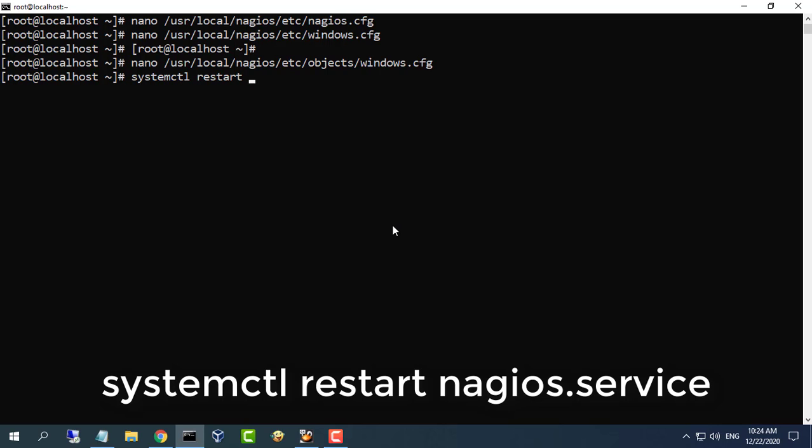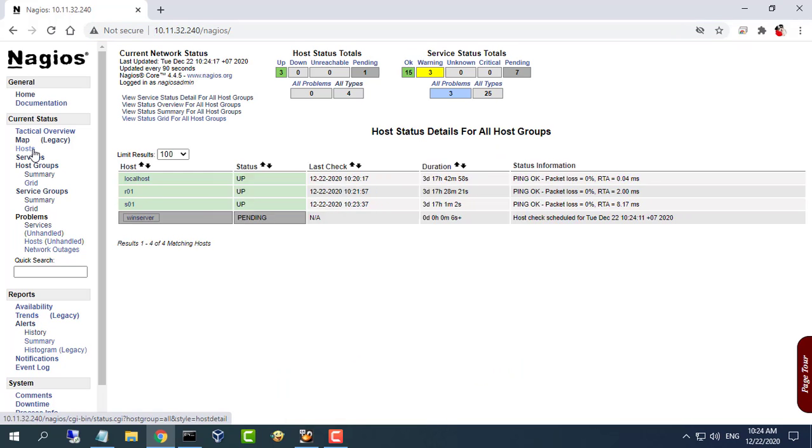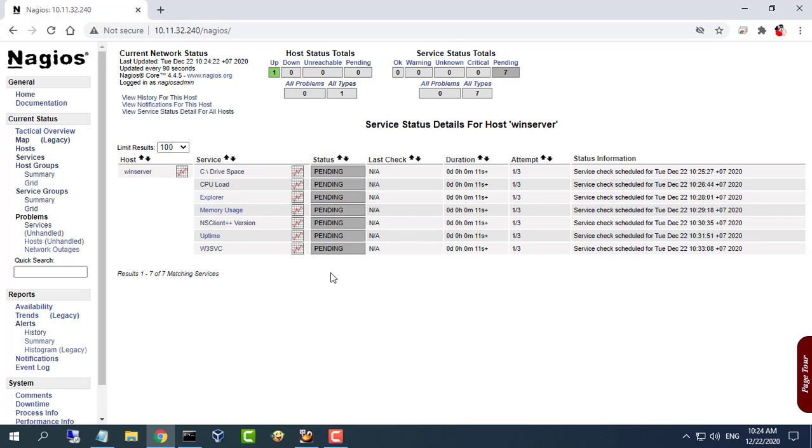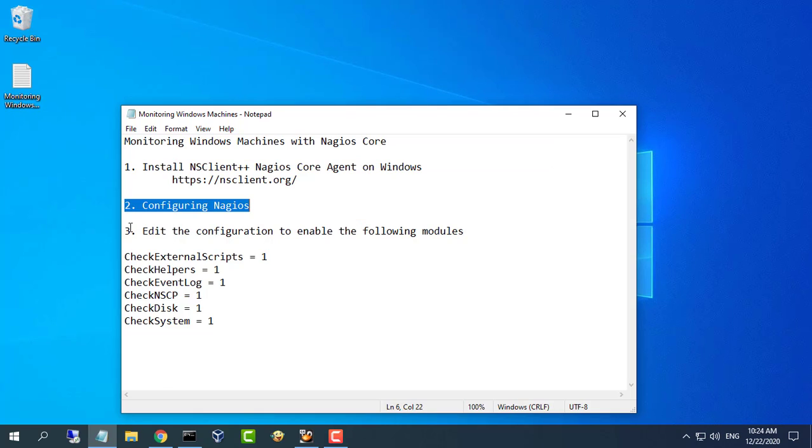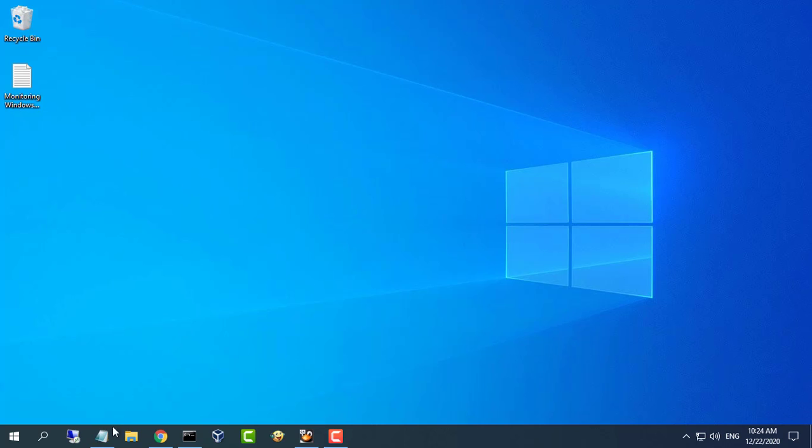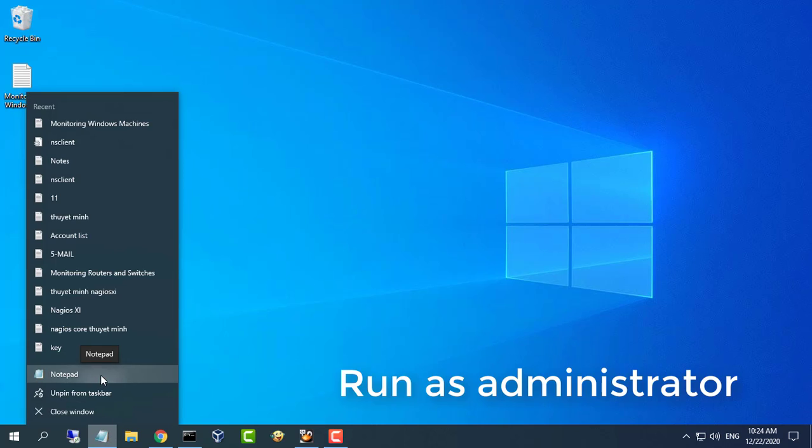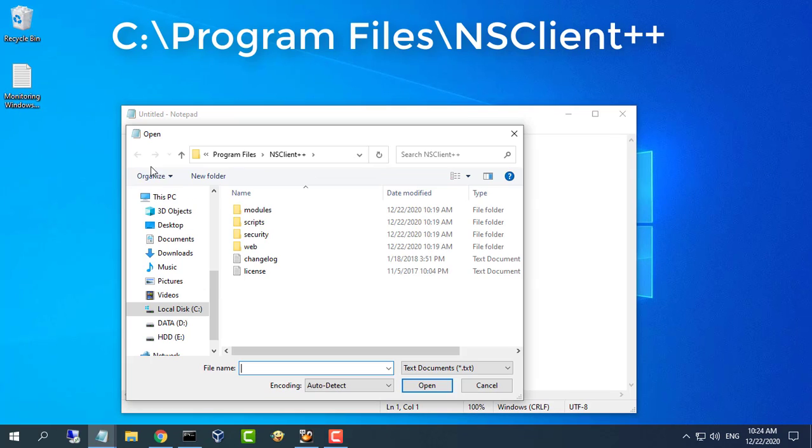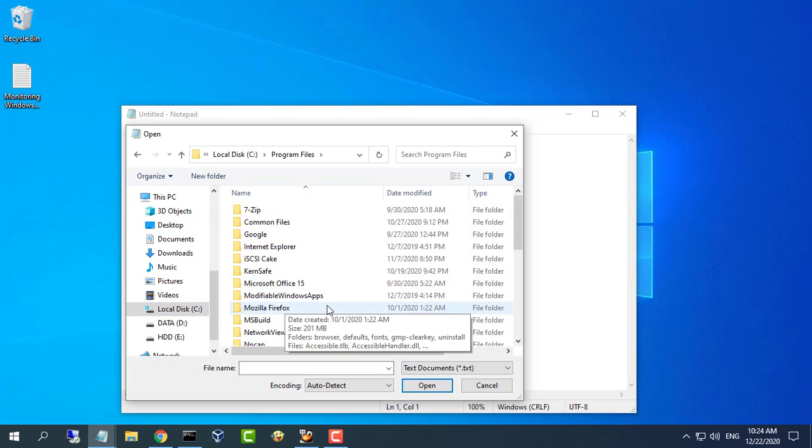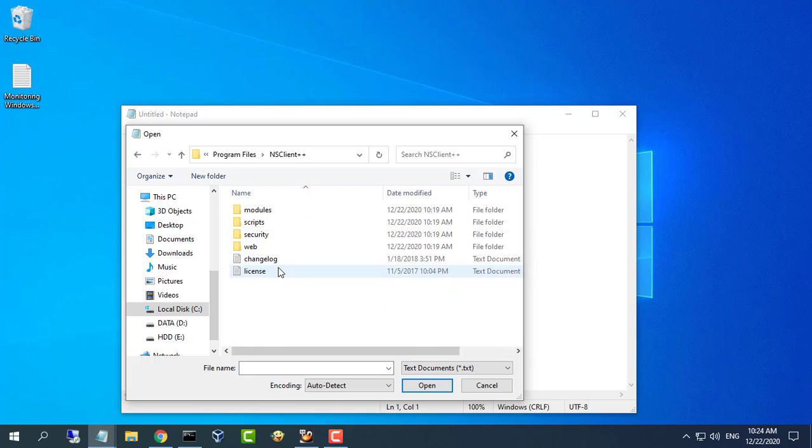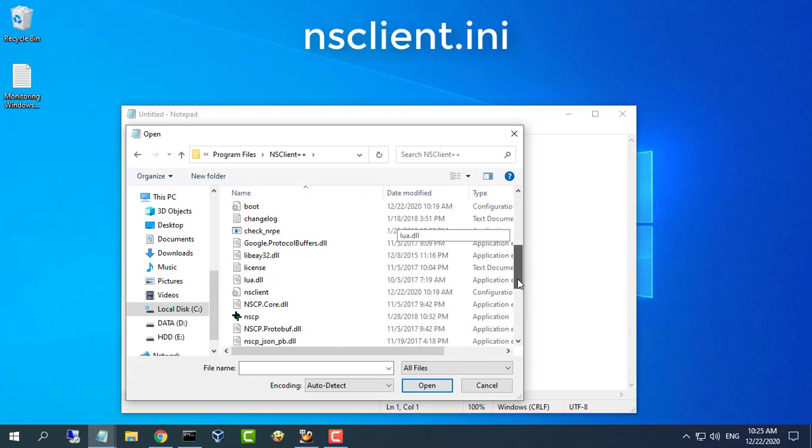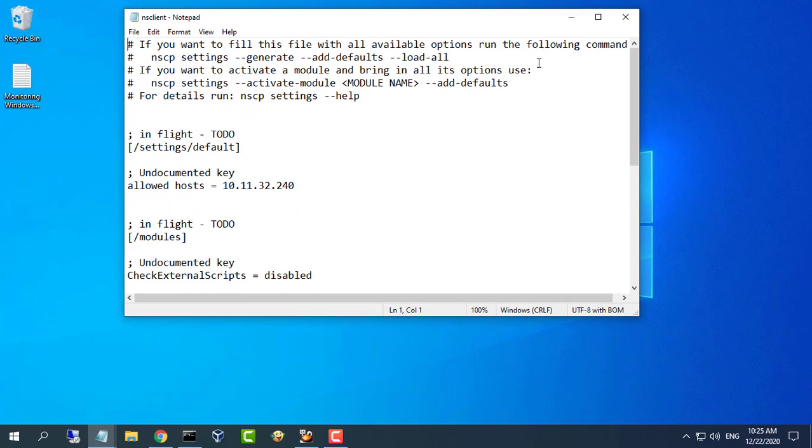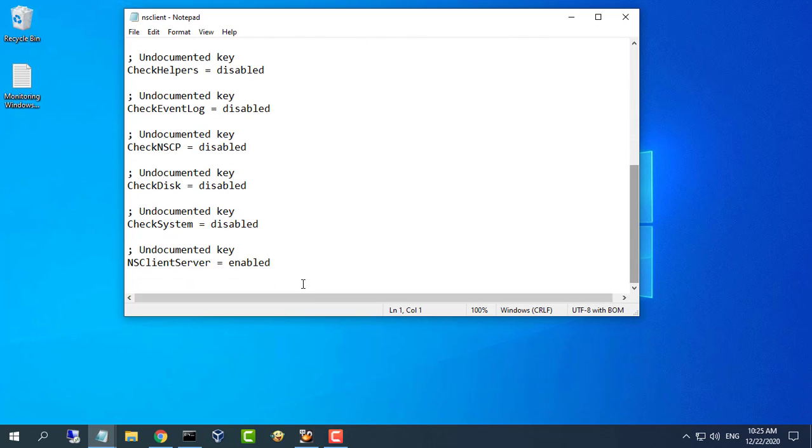Restart the Nagios daemon. Add a new configuration to enable the following modules.